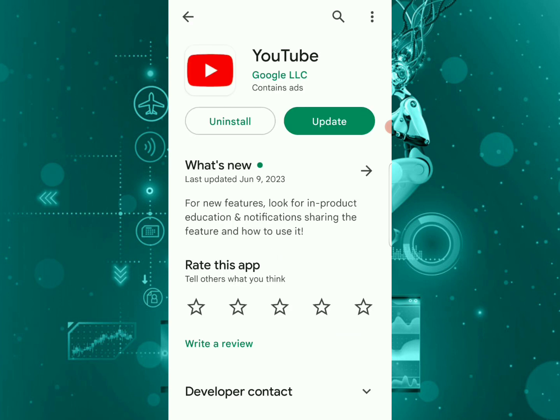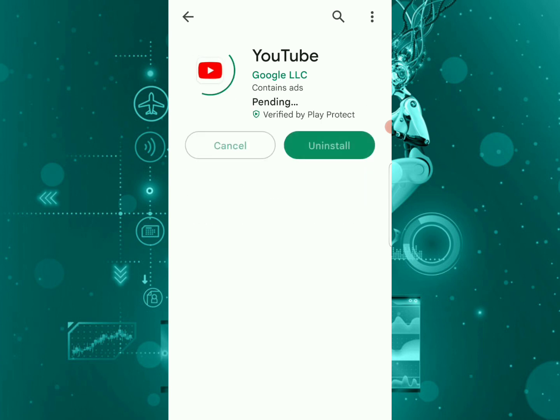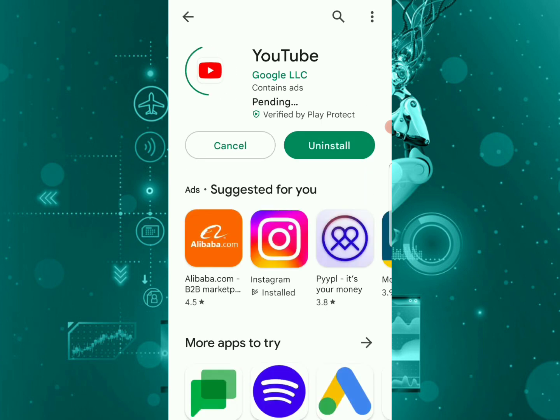If your YouTube is not up to date, you're going to want to update it. As you can see, my YouTube is not up to date, so you're going to update it to avoid all these issues.